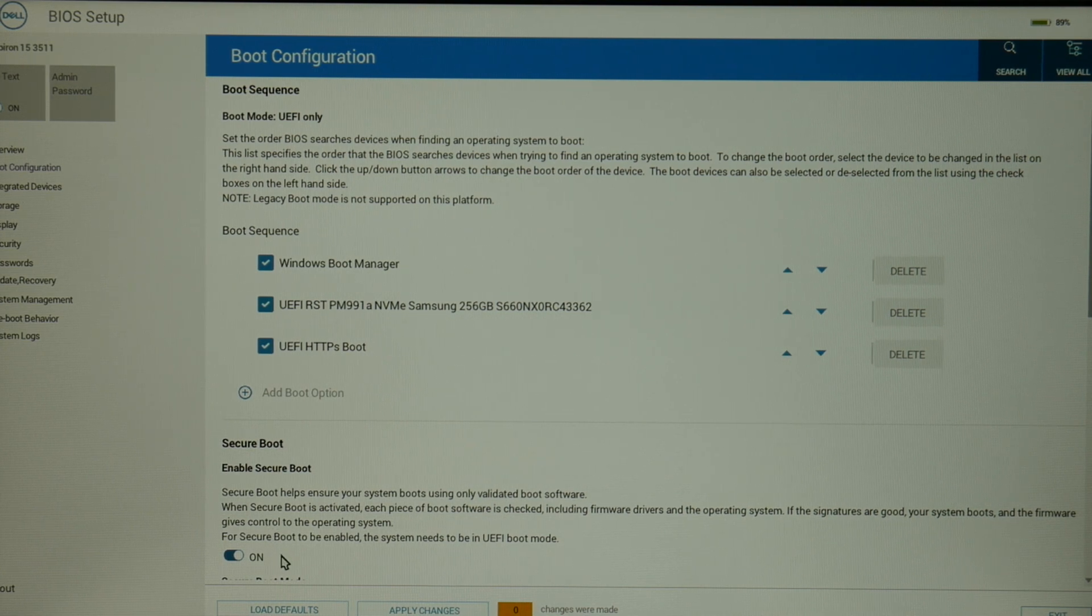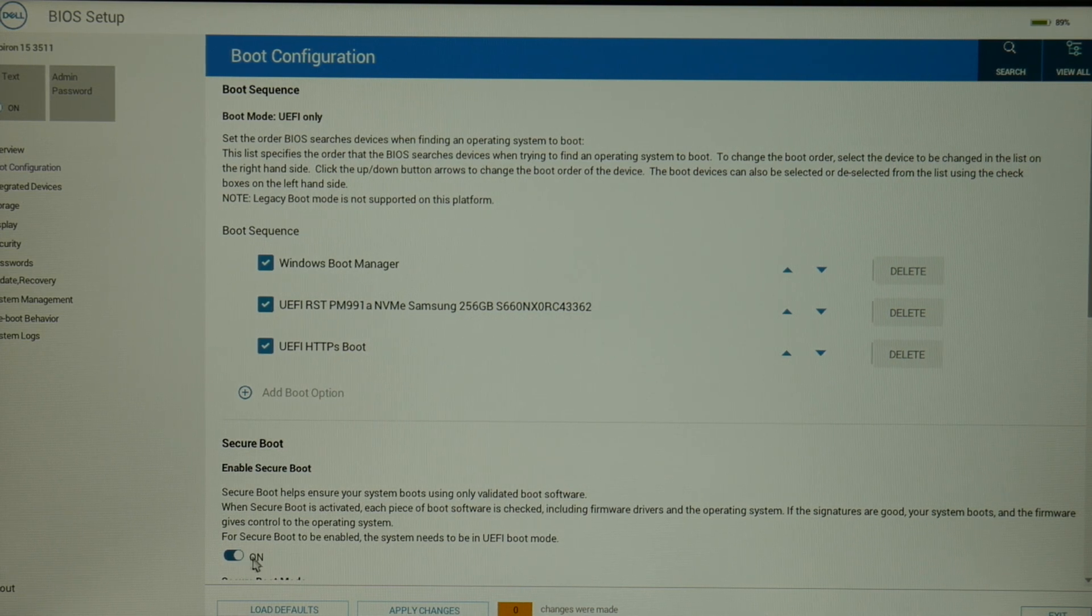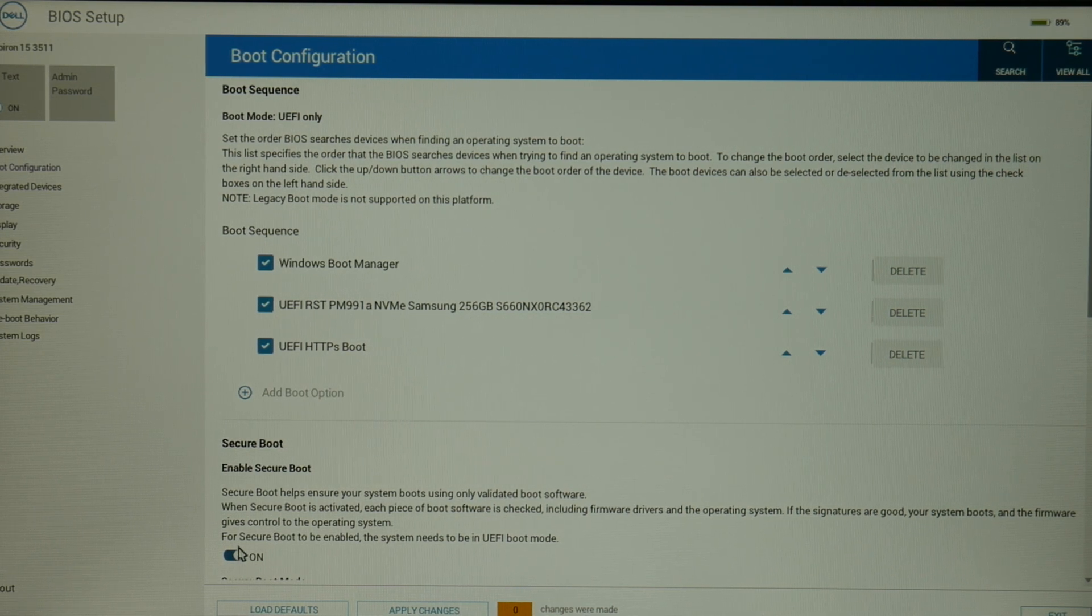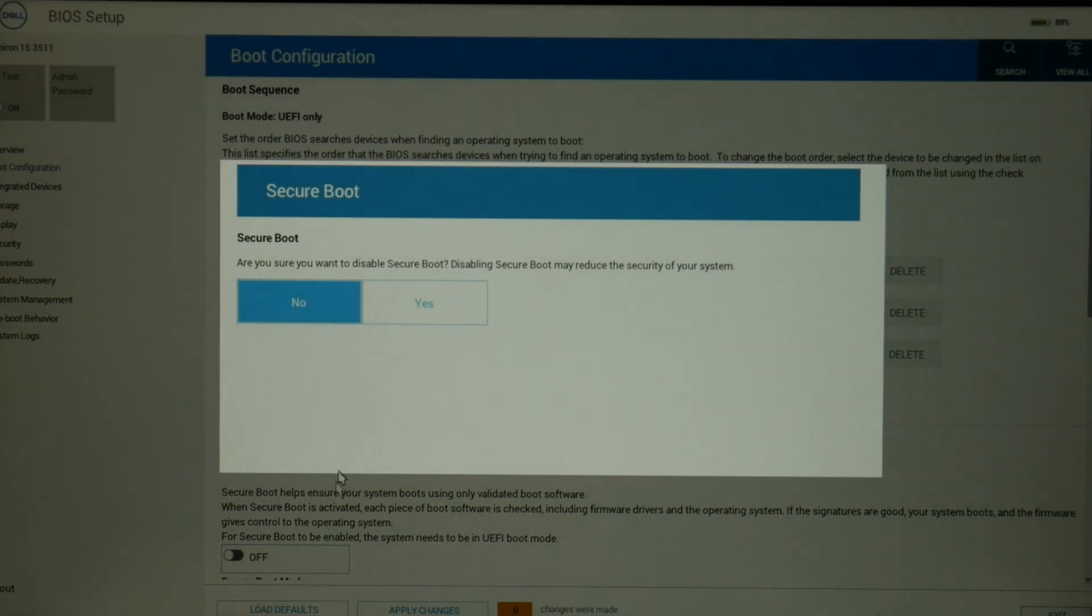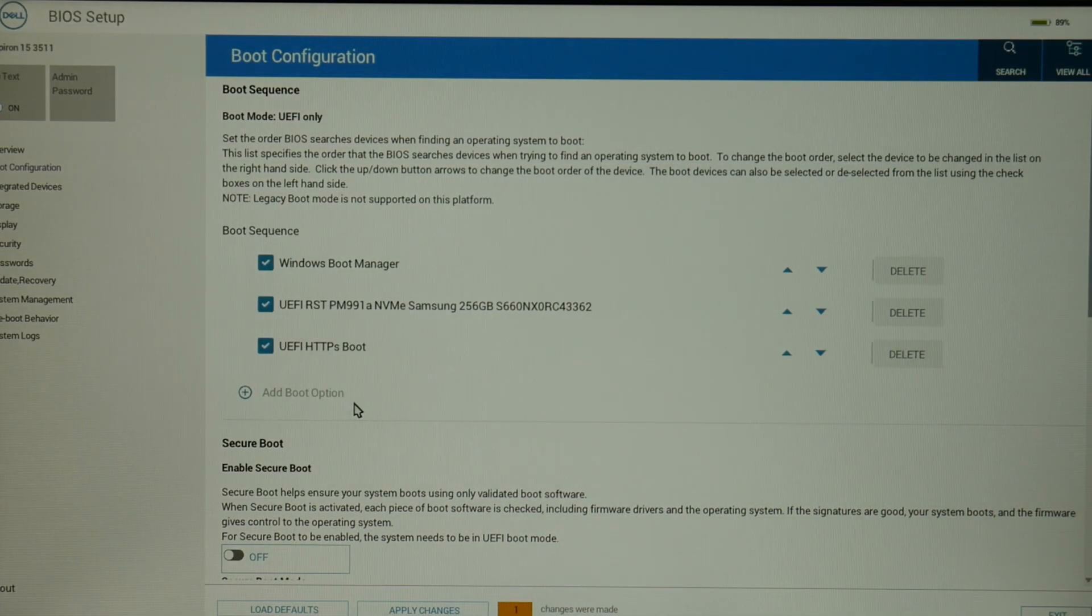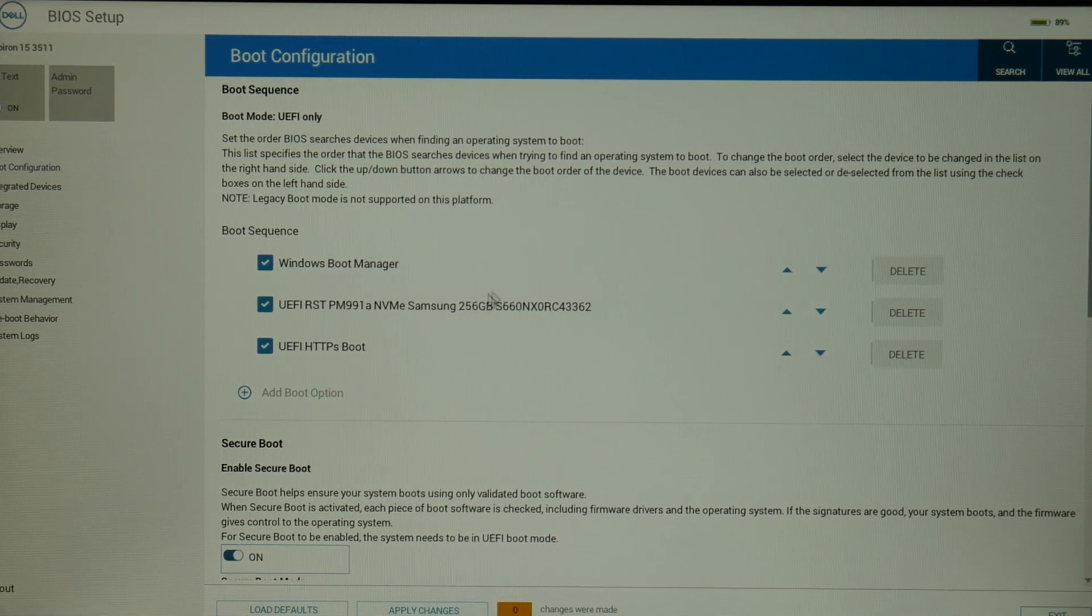Next, enable secure boot. This should be toggled on. Let me show you what it looks like when it's on versus off. This is on, this is off. We want this to be set to on.